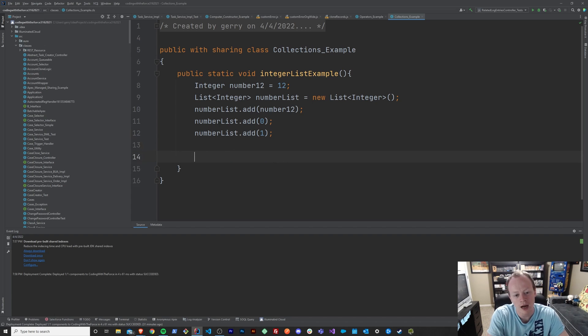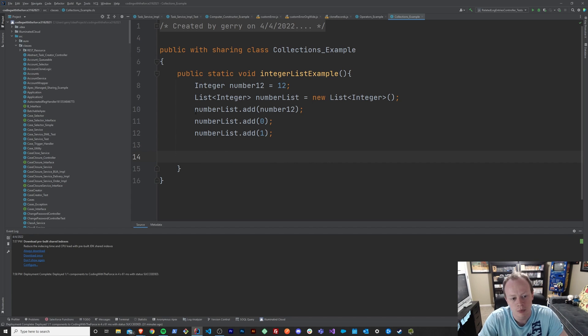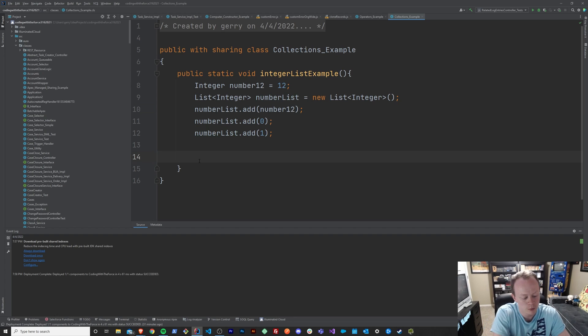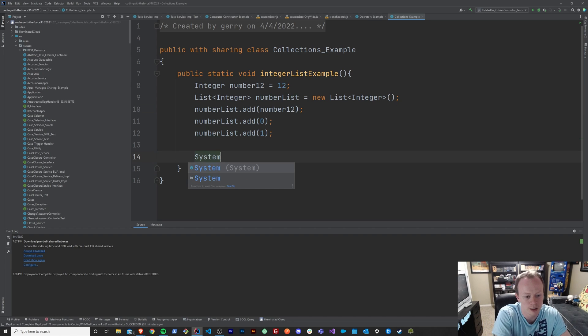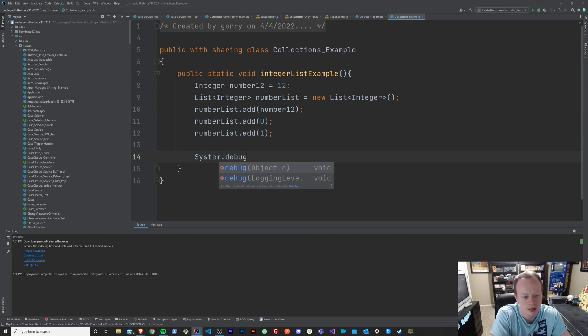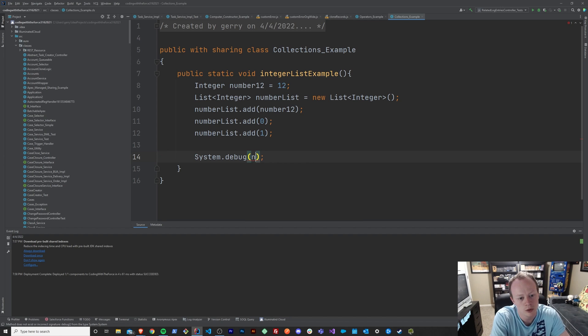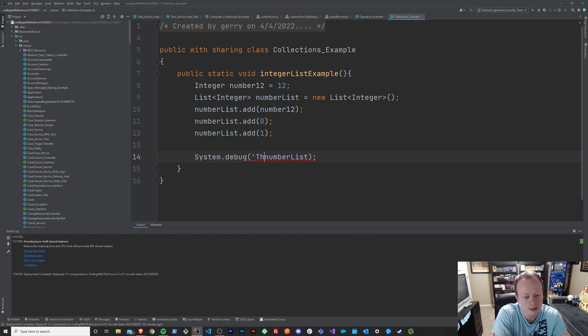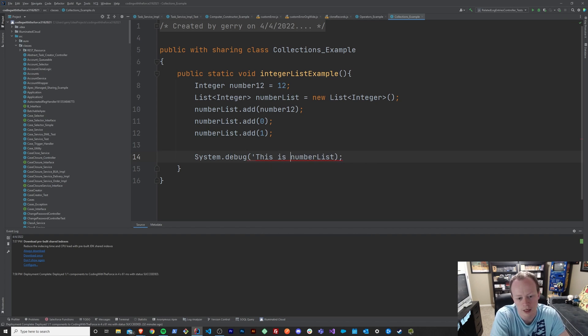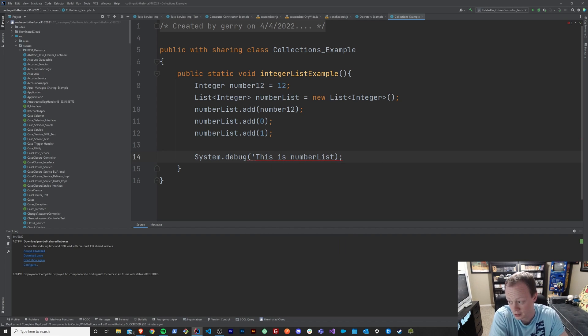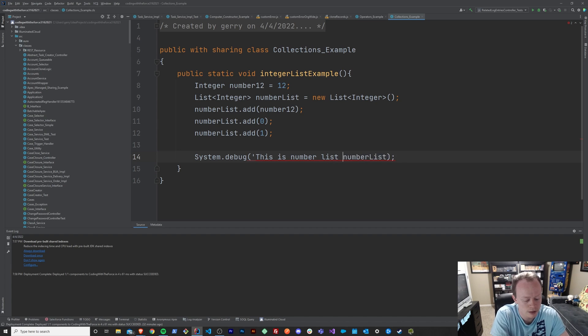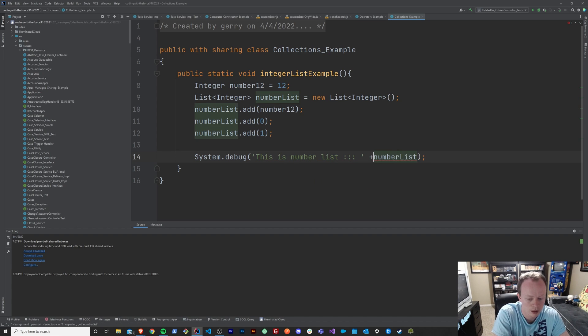If I wanted to just print out, we'll print out a few things. First thing, we'll create a debug and we will print out our numbers list. So we can see the whole thing and what it looks like behind the scenes here. This is the number list, like so.